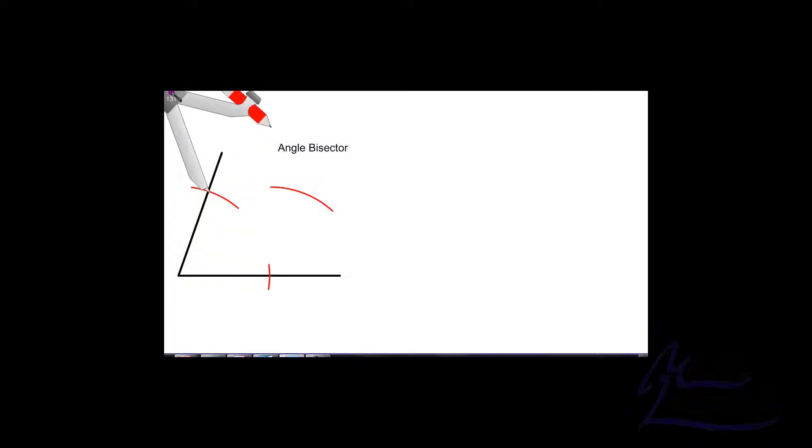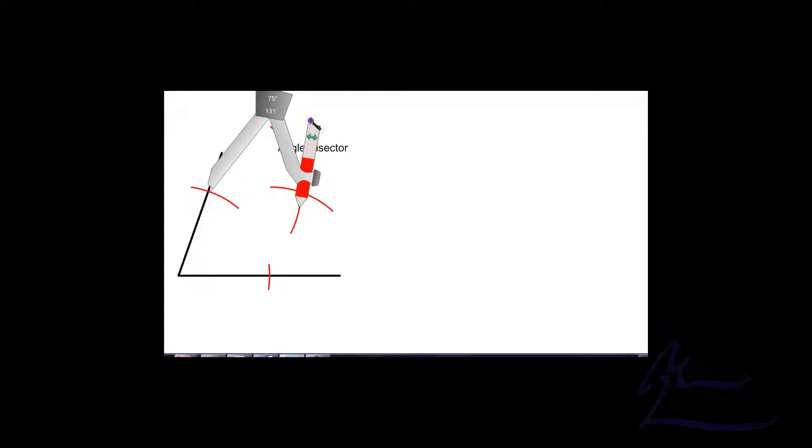Now I'm going to take my compasses and put them on this intersection here and draw another arc here. I'm going to take my compasses and put them on this point here and draw another arc where it crosses there.